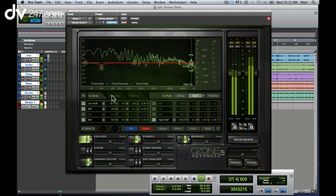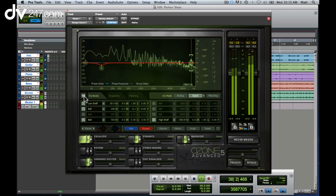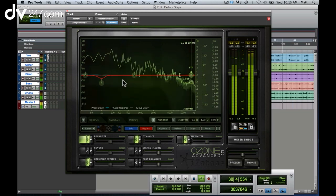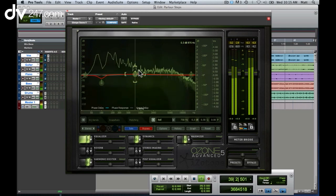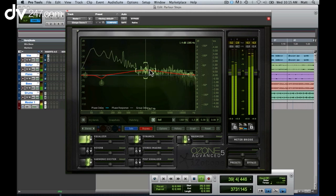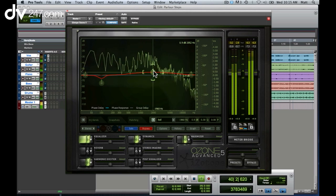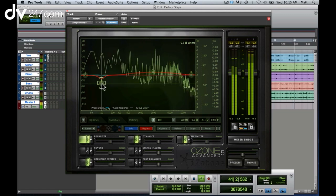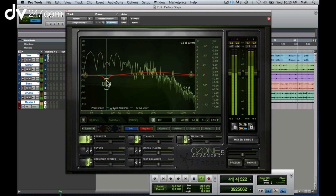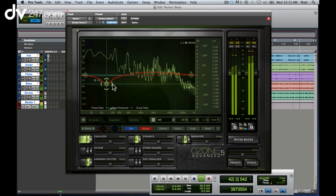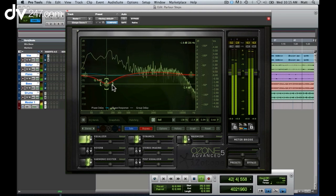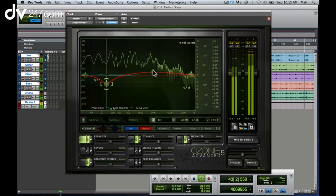It's also possible to make edits straight from the EQ screen without having to dial in numbers. I can do everything with the mouse instantly, it's very easy to use.